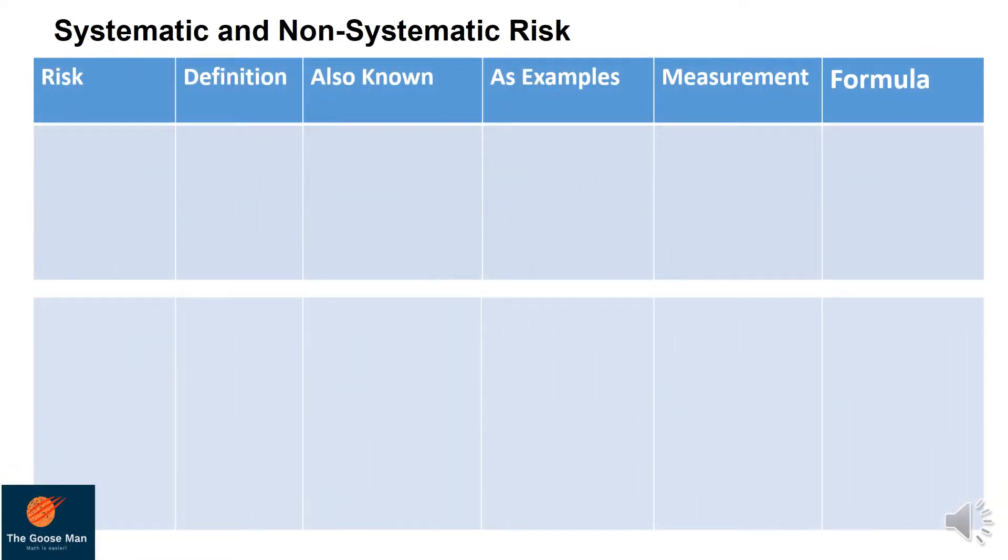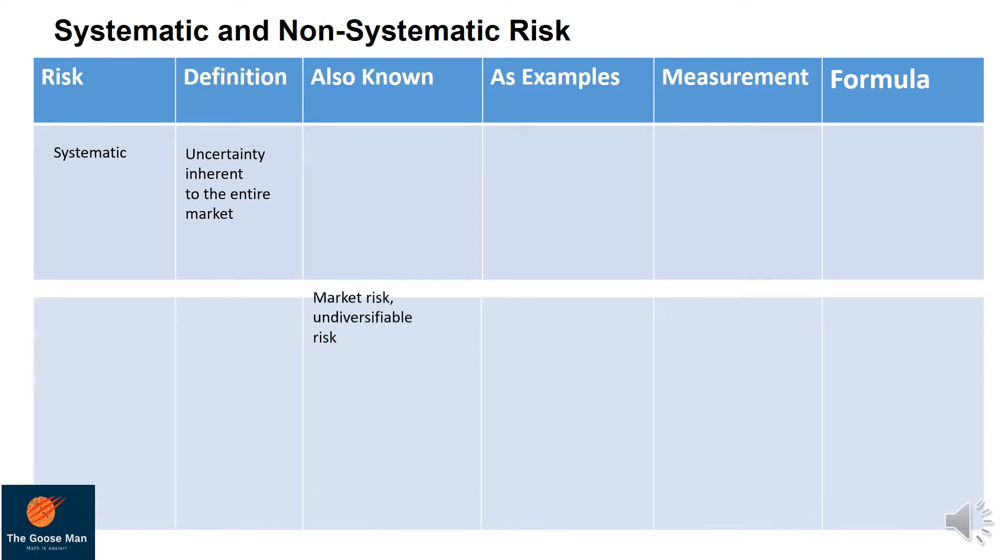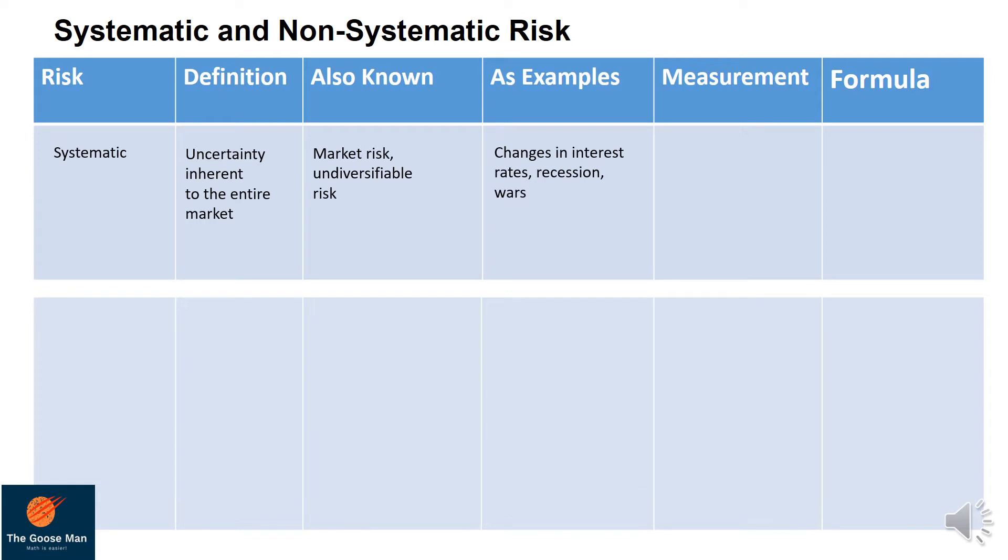Next topic, we'll talk about the systematic and non-systematic risk. For systematic, the definition is uncertainty inherent to the entire market. It is also known as market risk or undiversifiable risk. Examples are changes in interest rates, recession, or wars. We will have beta for our measurement, and here is our formula.